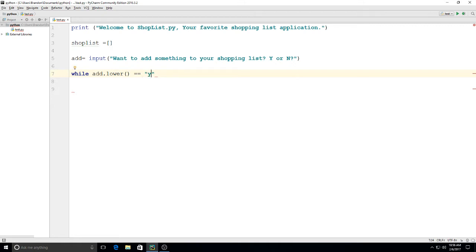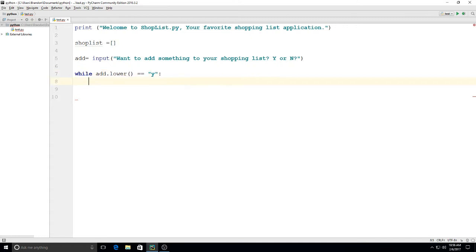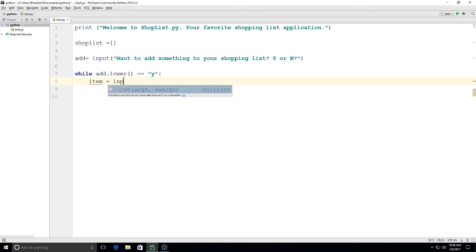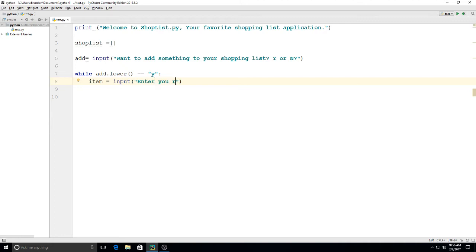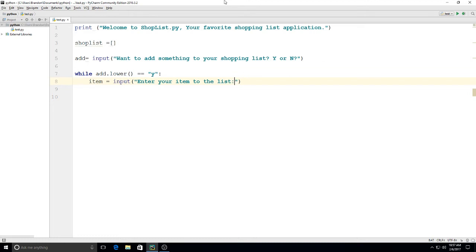So I'm going to say while add.lower() is equal to lowercase y, and then I'm going to make another variable on here. We'll say item equals input: enter your item to the list.